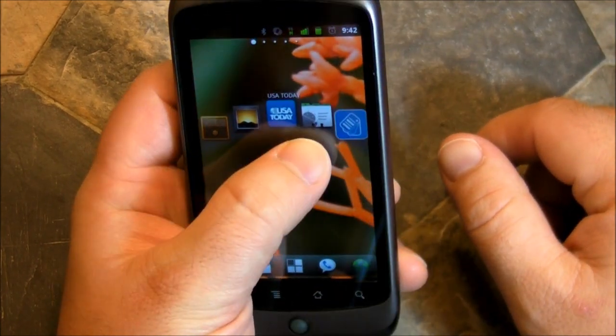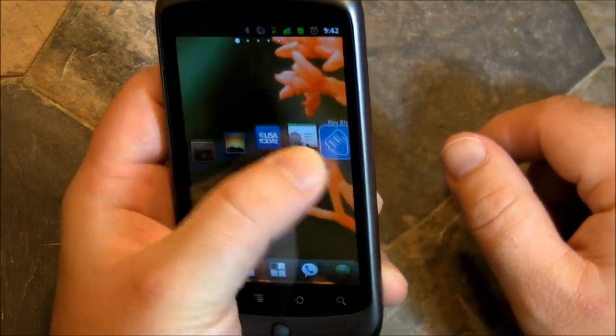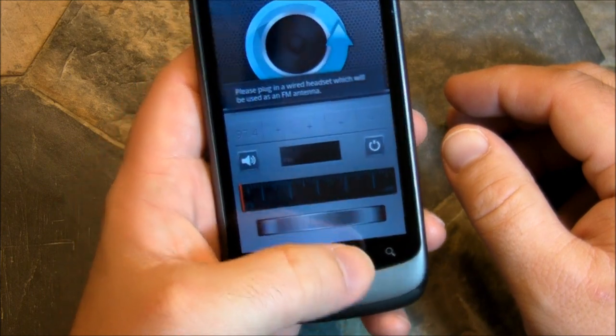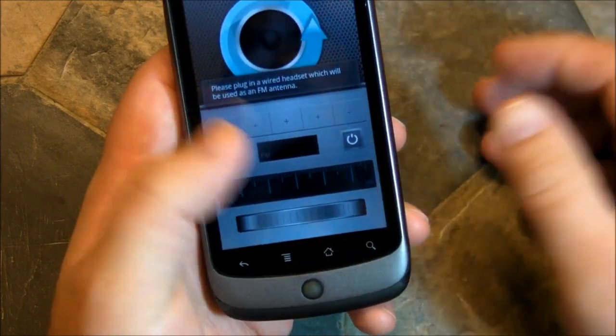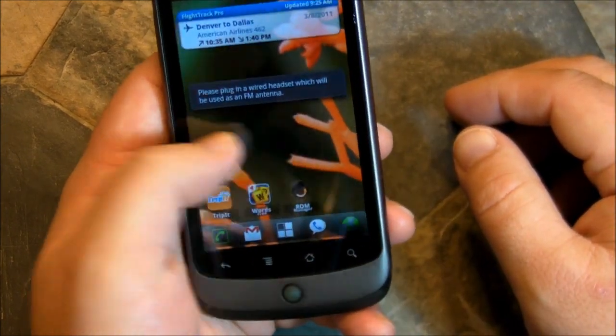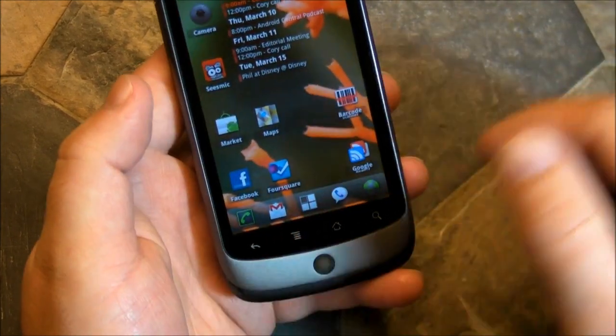You pull it up from the bottom. You get a cool little vibration when you're touching the right spot to pull it up, and you can put in whatever apps you want. I just popped some in there for the demo.